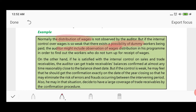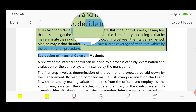If the auditor performs observation of wages distribution as a procedure, then the workers who do not turn up for the receipt of wages are identified as dummy workers. He will know that those entities are dummy workers and the wages recorded for them are fake expenses. This is how the auditor performs the procedure after evaluating the internal control system.